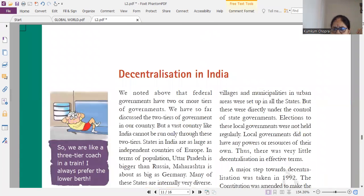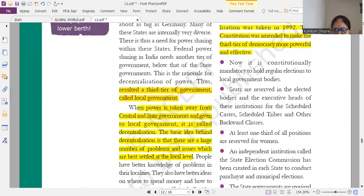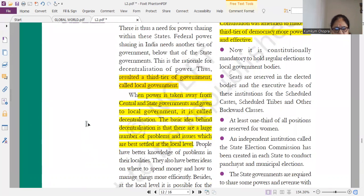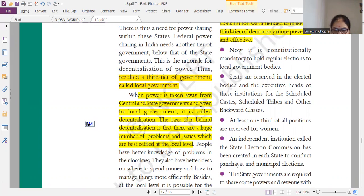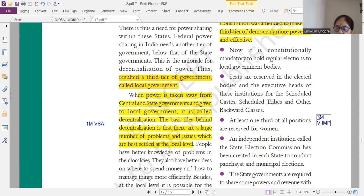Now coming to the last topic: decentralization. This box is just background information for you to understand, nothing related to the exam. First, what is the idea behind decentralization? That is a one mark or very short question. Then the features of decentralization — this is very important for a five-mark question. You can learn any five or six features.